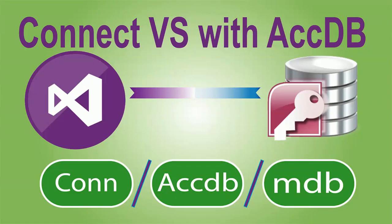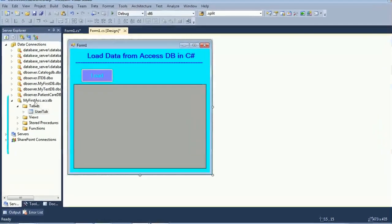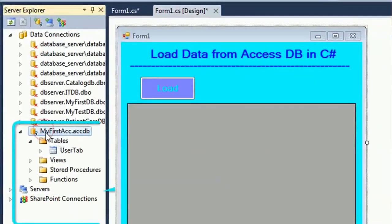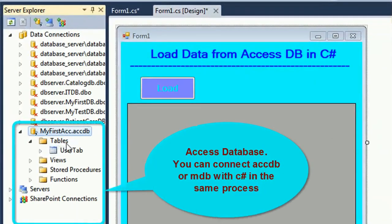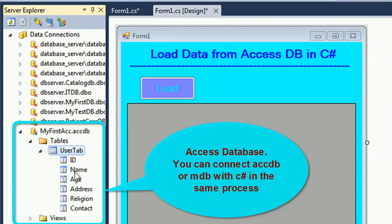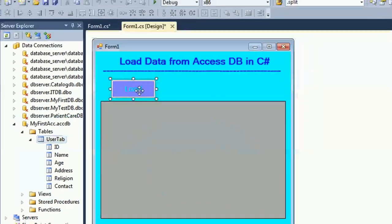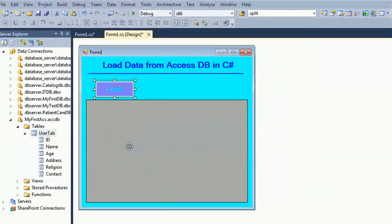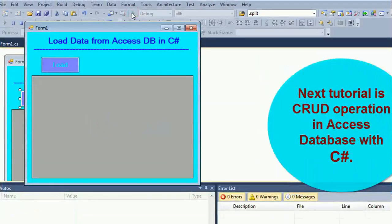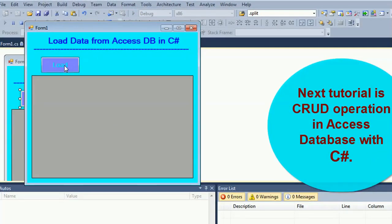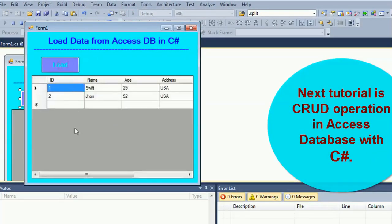This tutorial I will show how to connect Access database or MDB, ACCDB with C-Sharp in the same process. The next tutorial is CRUD operation in Access database with C-Sharp.